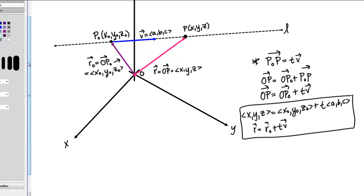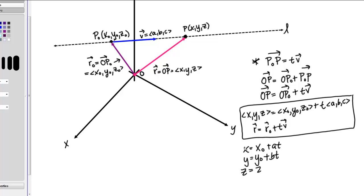If you like to think in terms of parametric equations, we can equate the components and write the parametric equations: X equals X0 plus AT, Y equals Y0 plus BT, and Z equals Z0 plus CT, for T between negative infinity and positive infinity. We see that the parameter T determines where we are along this line, and as T varies over all the real numbers, this entire line will be swept out.